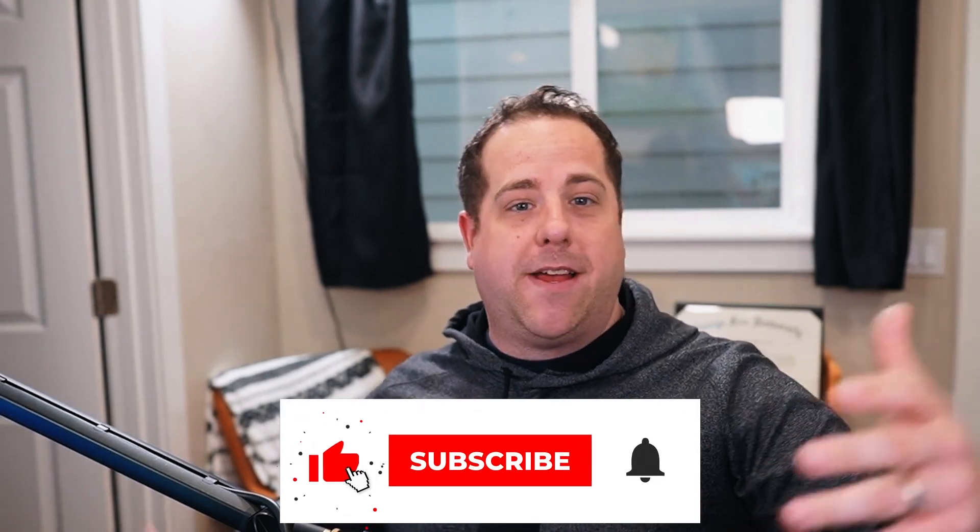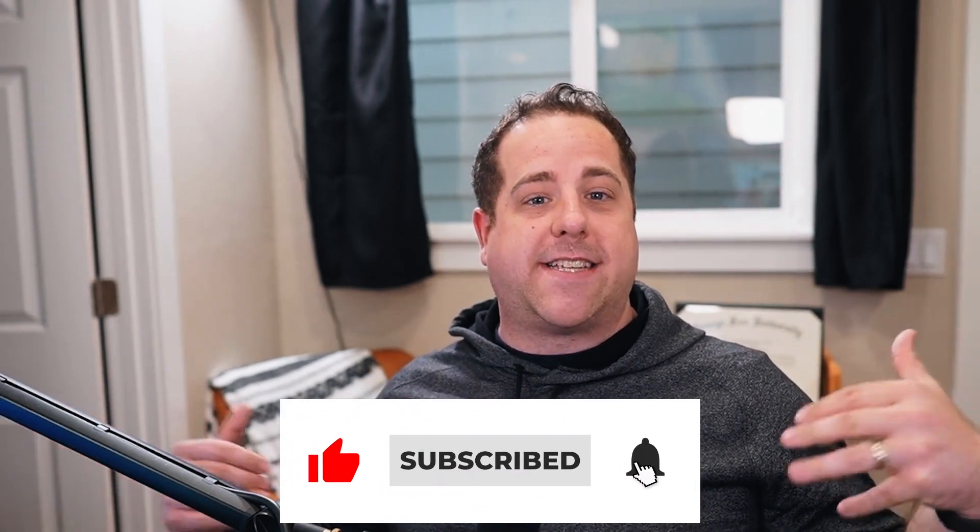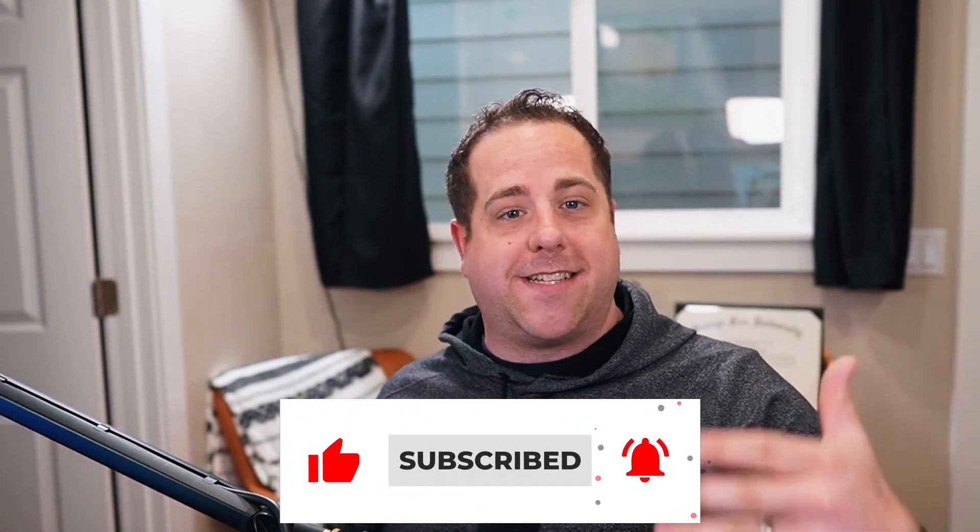For some reason, I thought that was really funny in my head, but it didn't work out too well. But anyways, I appreciate you guys sticking around. I hope you liked the video. Give it a thumbs up. Make sure you subscribe to the channel. It really does help us create more content like this to help support your business. Thank you guys. And I'll see you next time.